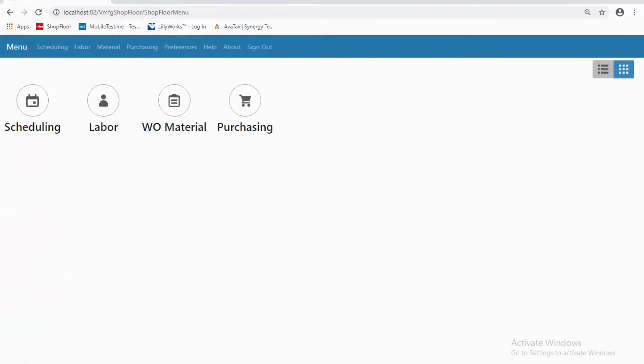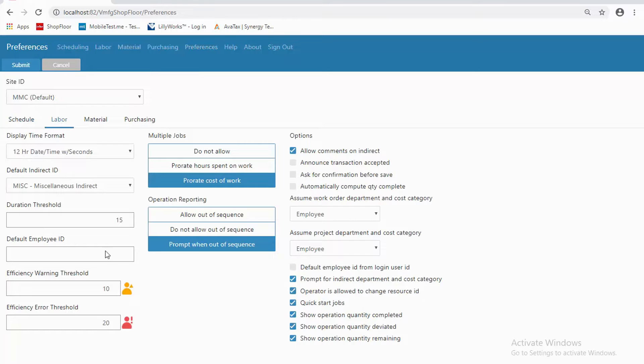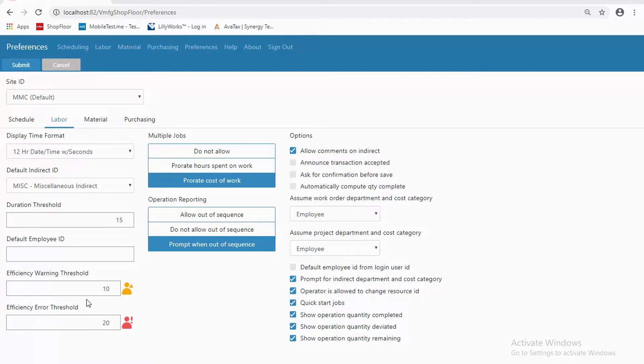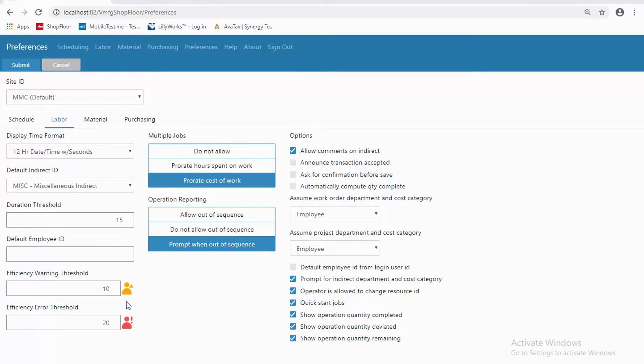There are many preferences here to be set for personalization. Just going to look at a couple. One of my favorites is here—I'm able to set some indicators that let me know if operations are not running as efficiently as they should. So I can have some indicators about how I'm doing on the floor as well.